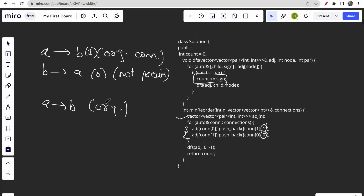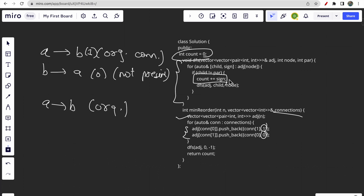To count the number of incorrect edges, we need to know whether each edge is present in the original connections. In the simple DFS function, we add the sign — either 1 or 0 — to the count. The connections go from connection[0] to connection[1] in the original connections, so we place a sign of 1 for those. If traversing from parent to child matches the original, it is incorrect and we increment by 1; otherwise we add 0, which doesn't affect the count.